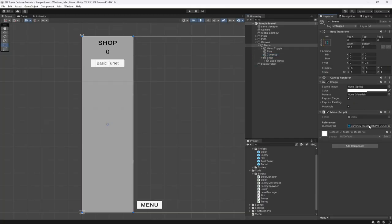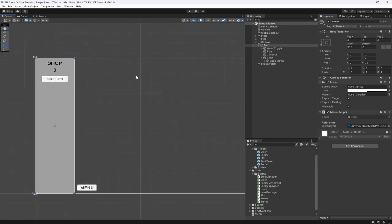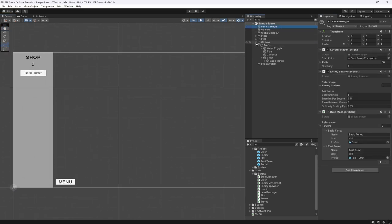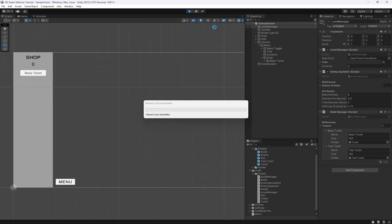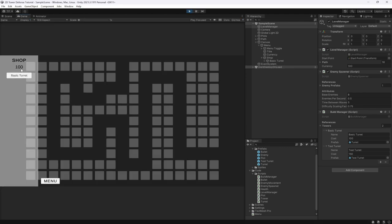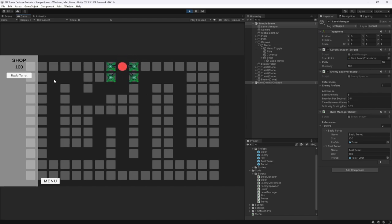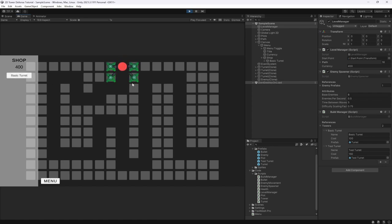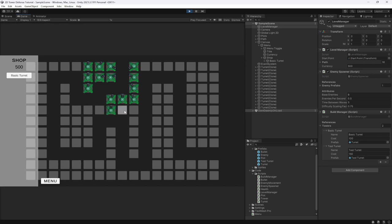In our menu we need to bring in the currency UI element. Let's test it's working — hit play, start destroying some enemies, and we should see the currency update to 100. As we place turrets and enemies start rolling through, we can see our currency going up and up.